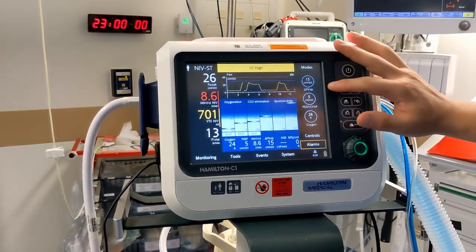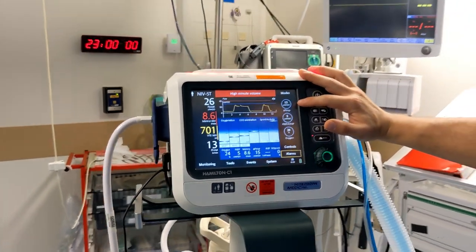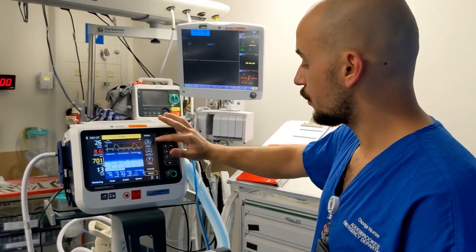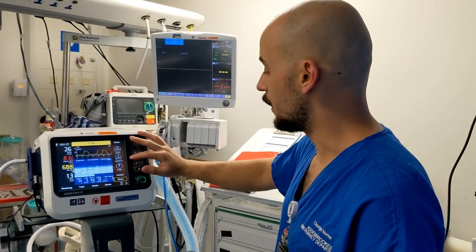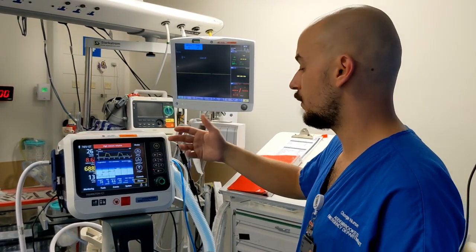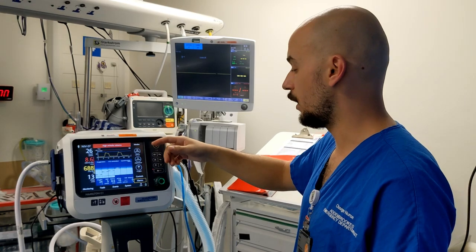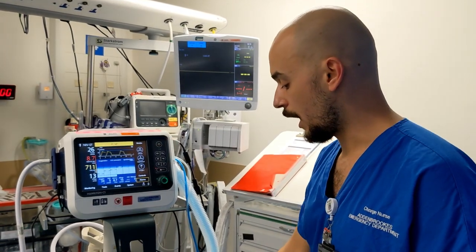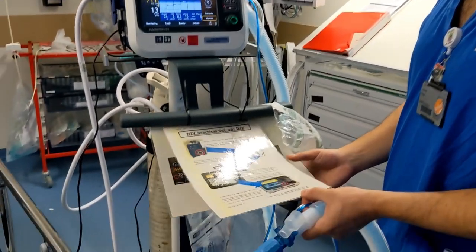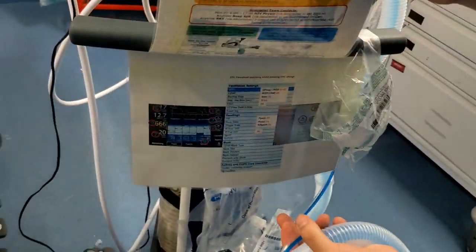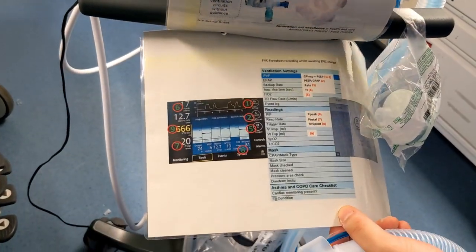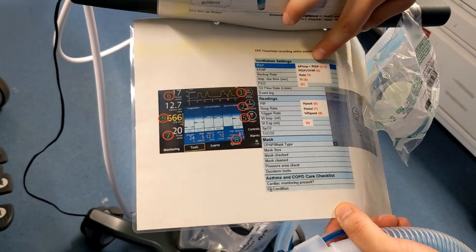The take-home message: IPAP is the sum of the two pressure numbers shown, and EPAP is the lower value. If you forget the calculation, you can refer to the instructions on the machine — how to set it up is listed there, as well as how to calculate IPAP and BiPAP pressures.